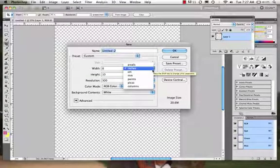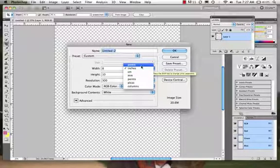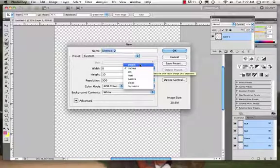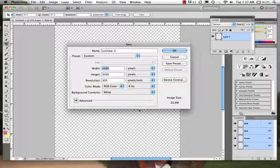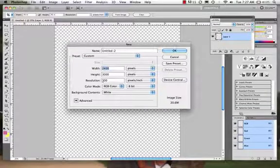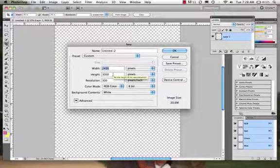Picas has to do with measurement for type, and we can even do columns. Now mostly though you'll find yourself working in inches and pixels. So I could come right here and say, okay, this document at 8 by 10 at 300 ppi, at 300 pixels per inch, will be 2400 pixels by 3000 pixels.